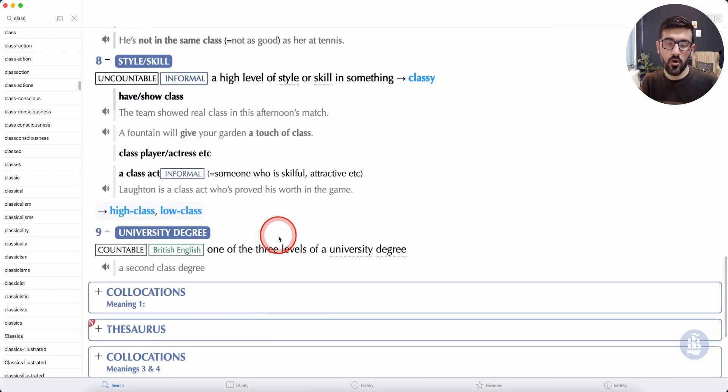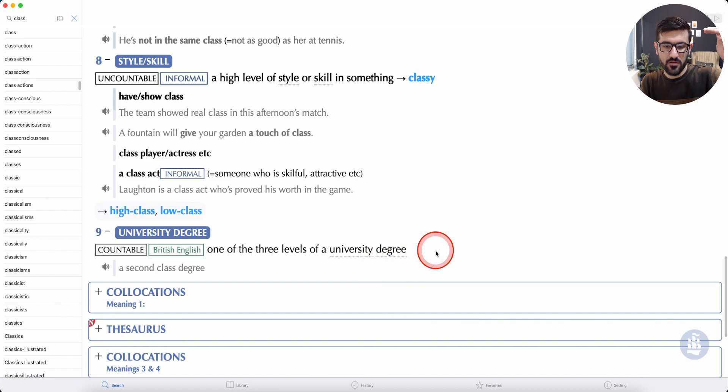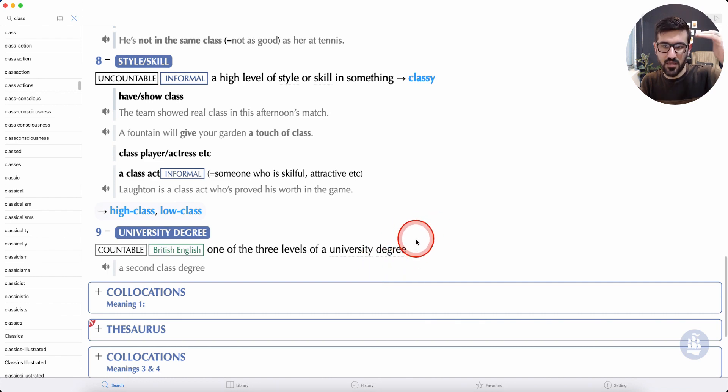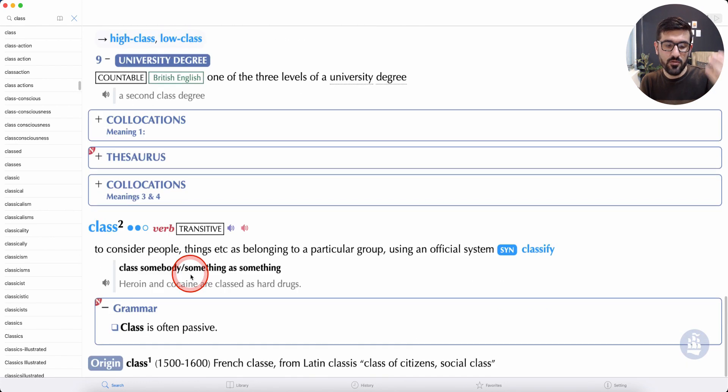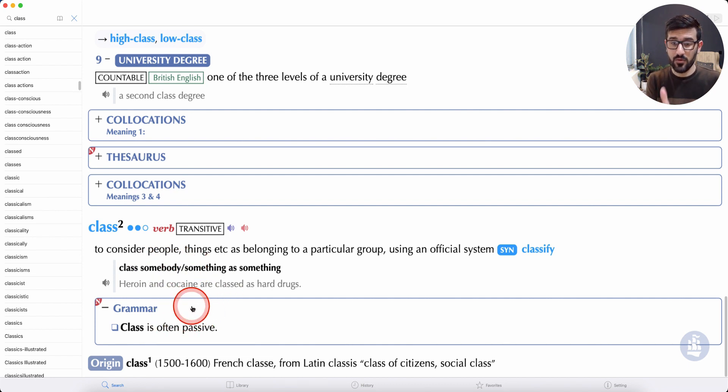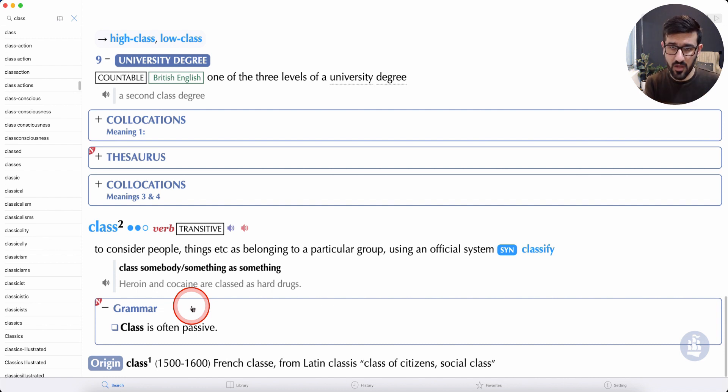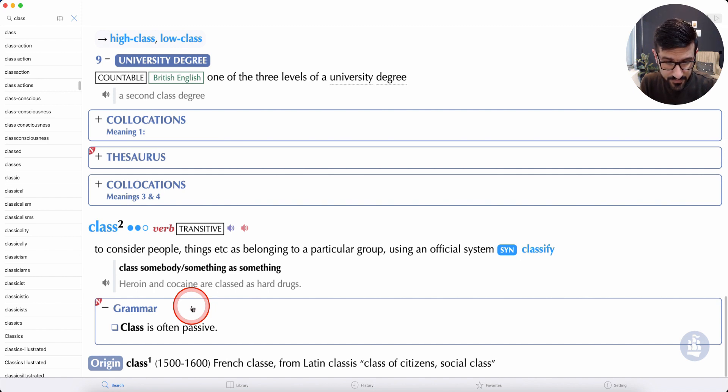One of the three levels of a university degree, like first, second, and third class. I don't want to make this video very long, but that is the case with English vocabulary.